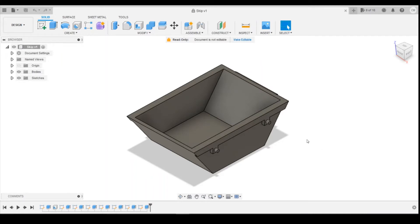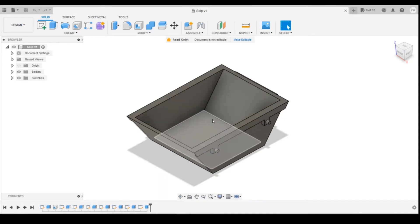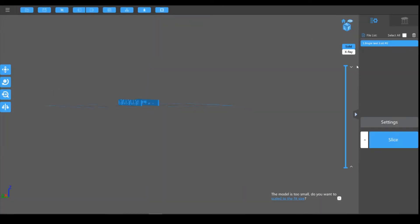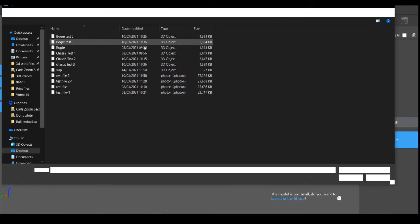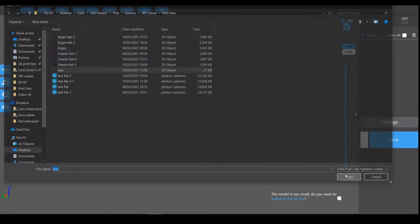So if we start off with quite a simple one, I've already exported this file to a 3D print file and this is for the skip. So if we go into ChittuBox, which is our slicing software, we can open up the file. I've got the skip file here.